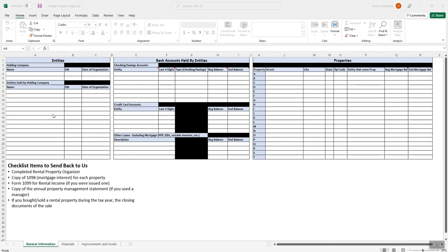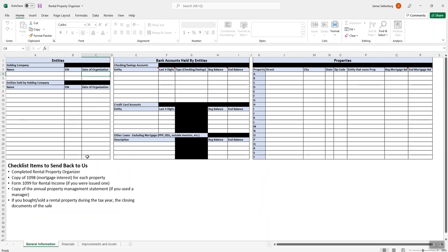So let's go ahead and get on to the rental property organizer itself. On this first screen, we're just looking for some basic information. This first little section here is going over the entities. The holding company is going to be the one that we helped you set up in Wyoming. That's generally where most of them are going to be. So we just need the name, the EIN, and the date that it was organized with the state. And then below here is going to be all of the subsidiary LLCs that hold the rental properties within each state. So just go ahead and put the same thing, just the name, the EIN, and the date of organization.